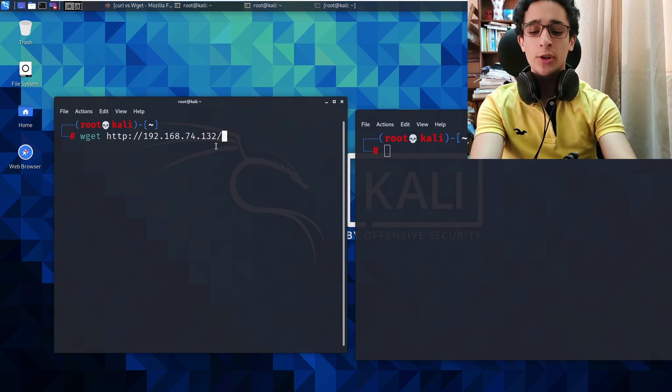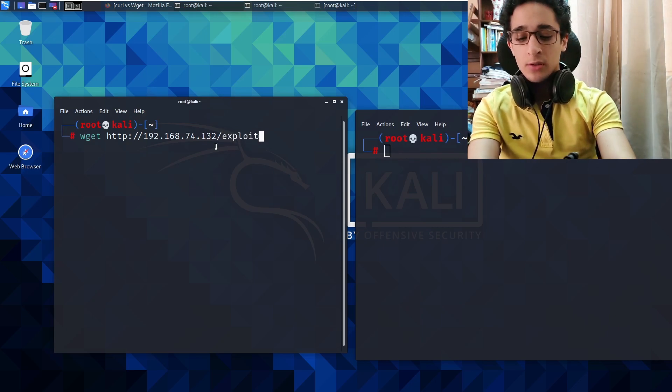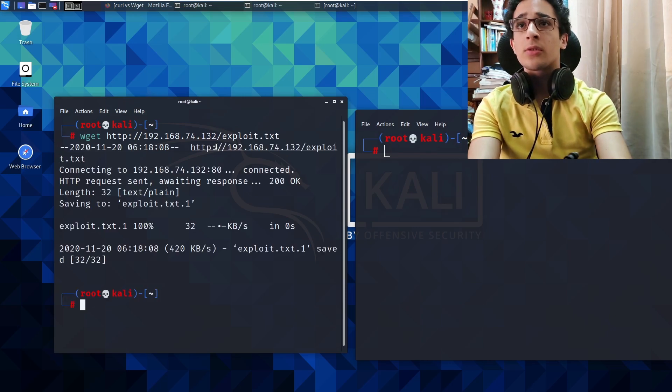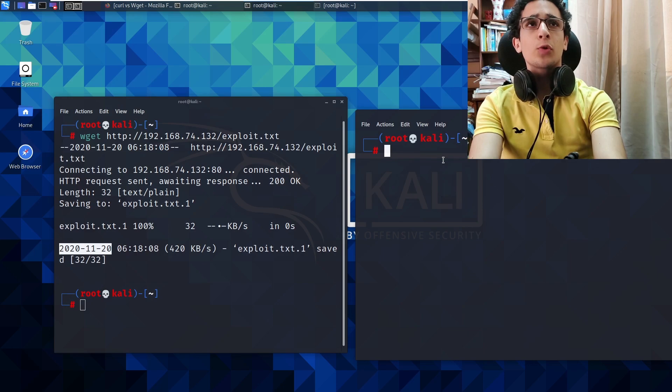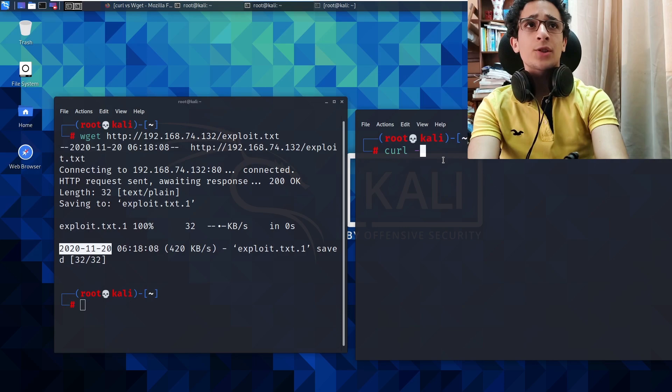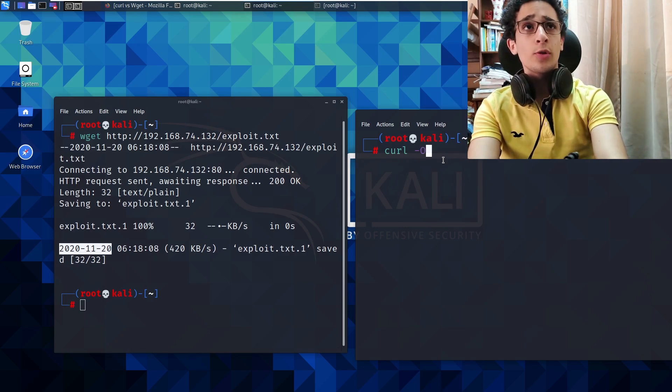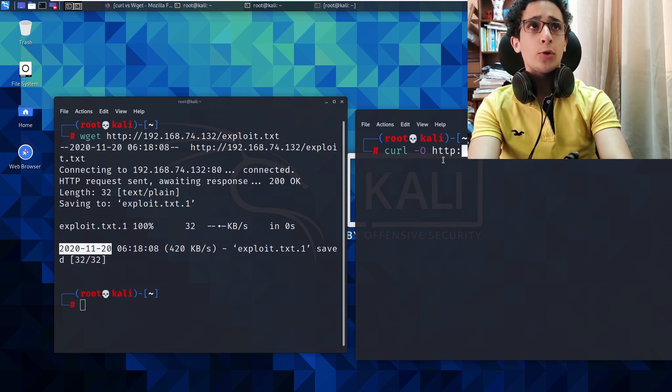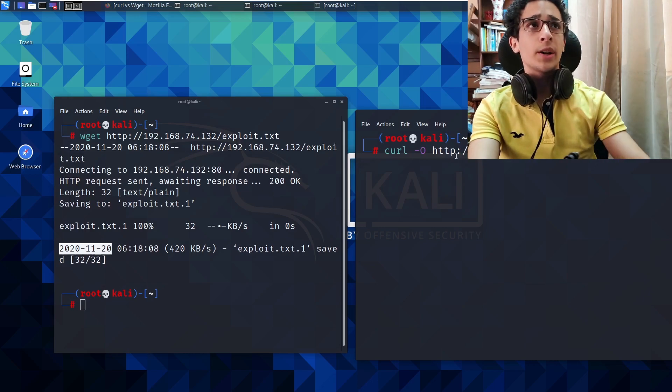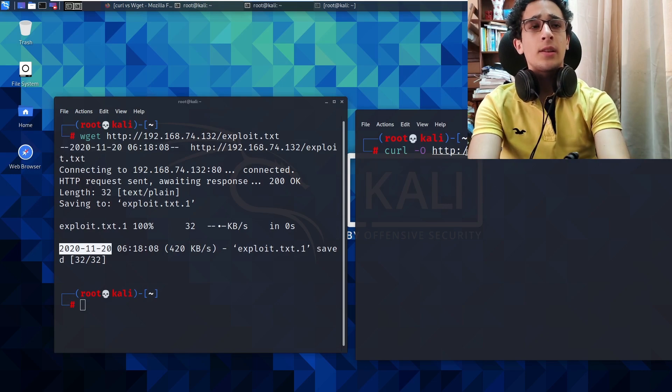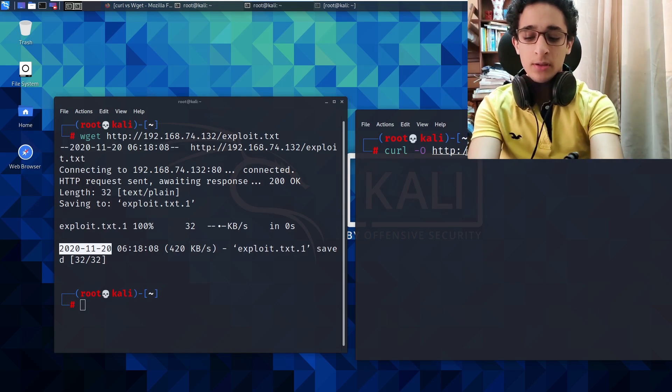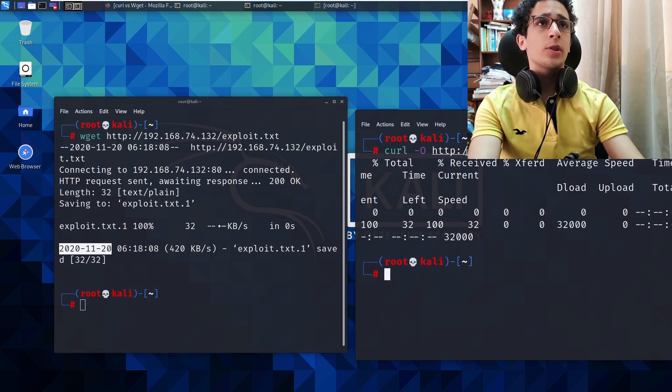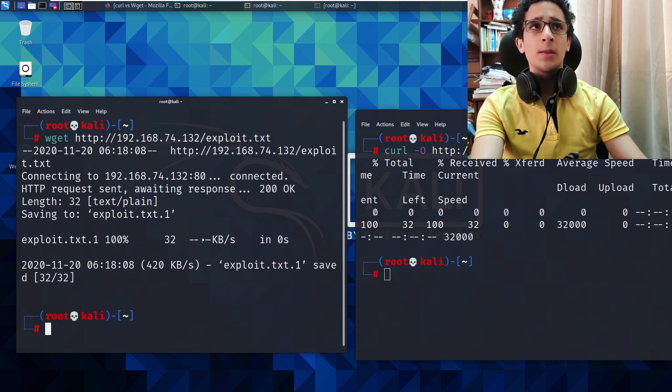But this time we're gonna use curl. So curl -O capital O, and then HTTP colon double forward slashes, and then my IP, and then exploit.txt. All right, so both outputs are a bit different.